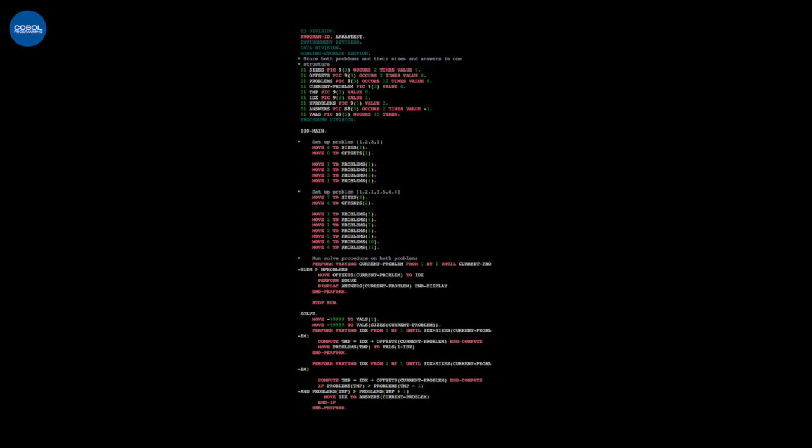I'm sure there are some more modern conventions around COBOL, considering a whopping five billion lines of new COBOL code are written every single year. But I'm pretty content not to write any COBOL for a while.